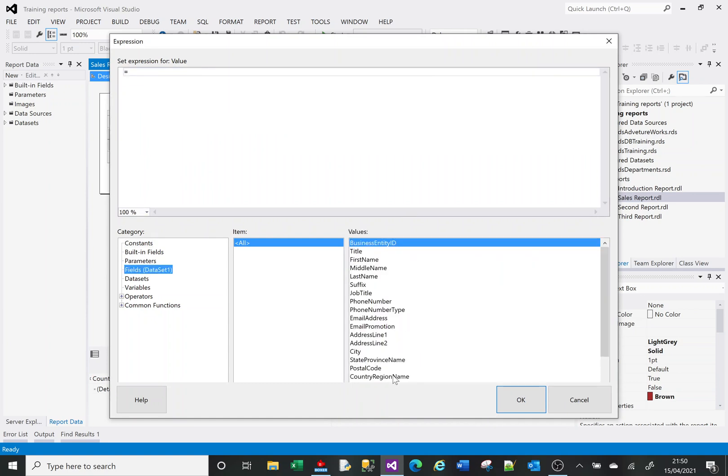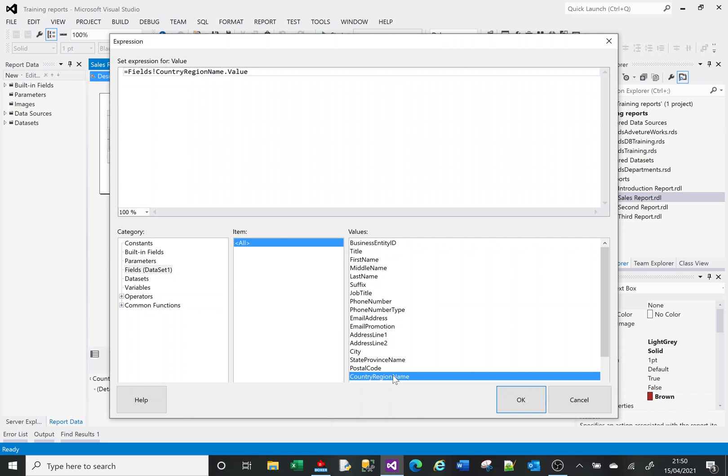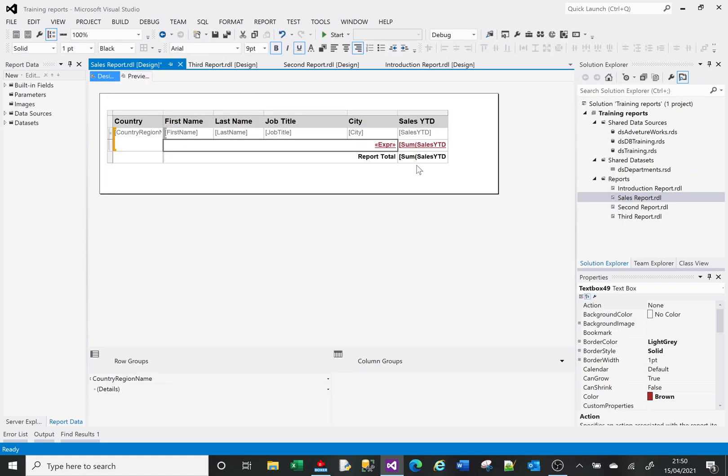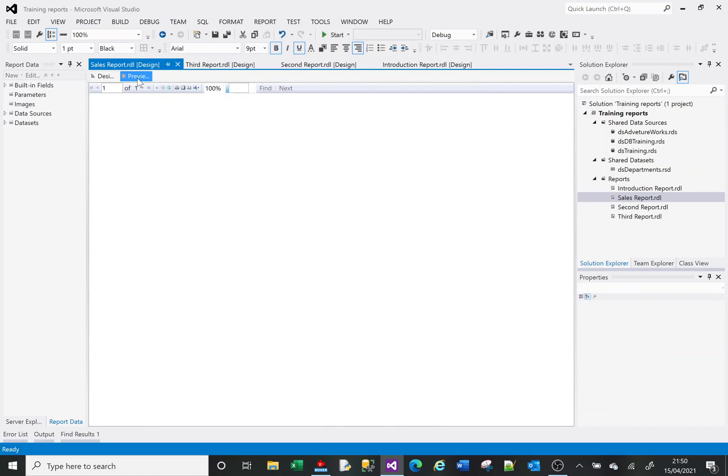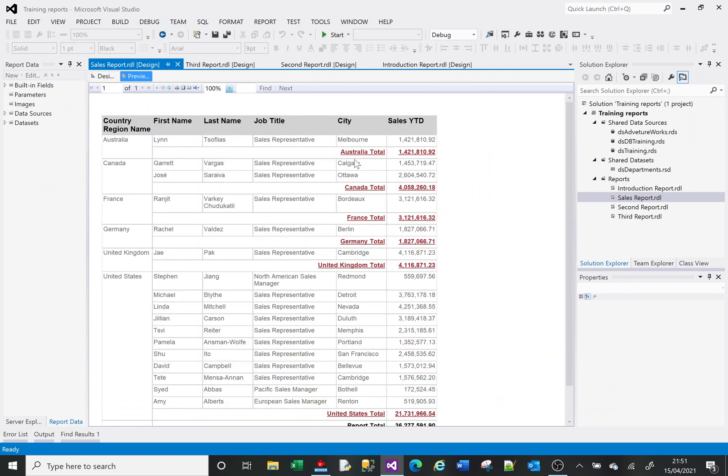Instead of saying country total, let's say equals. We've got a field in here which is our country region name, and we can concatenate it with a plus sign and add total. That should now give us the correct result. There you go - Australia total, United Kingdom total, and the rest.